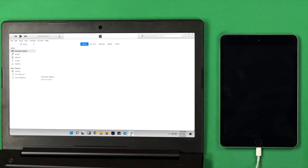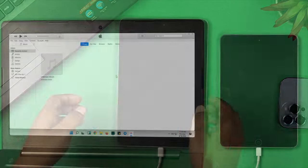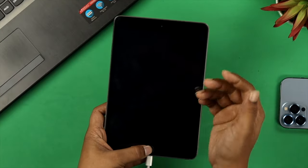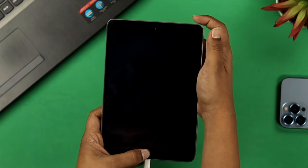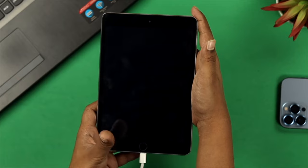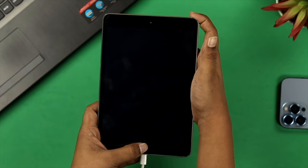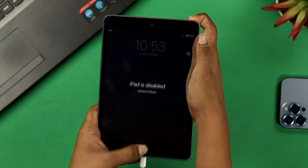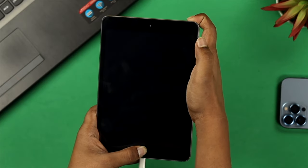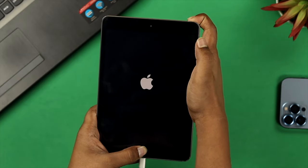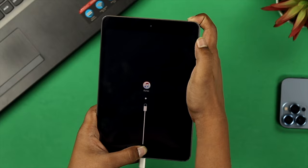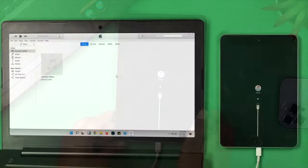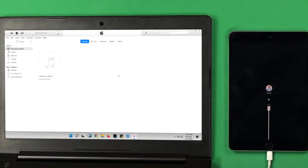Now once you open up iTunes on your computer, go ahead and grab your old iPad. All you want to do is press that power button and the home button simultaneously until it shows you that iTunes logo on your iPad. Once you get this iTunes logo on your old iPad, you'll get a prompt on your iTunes on your computer.